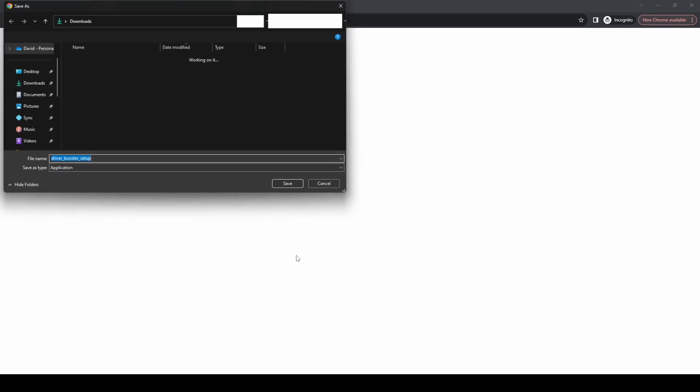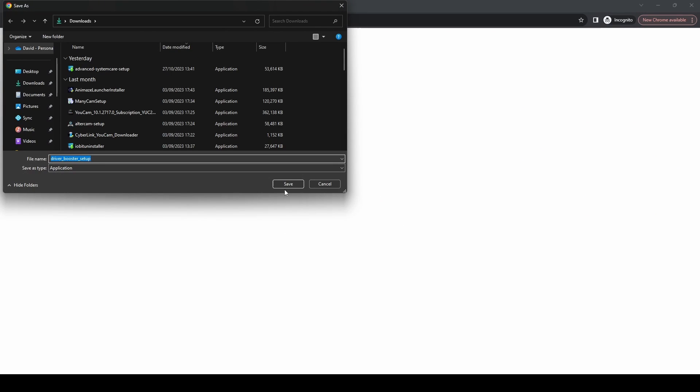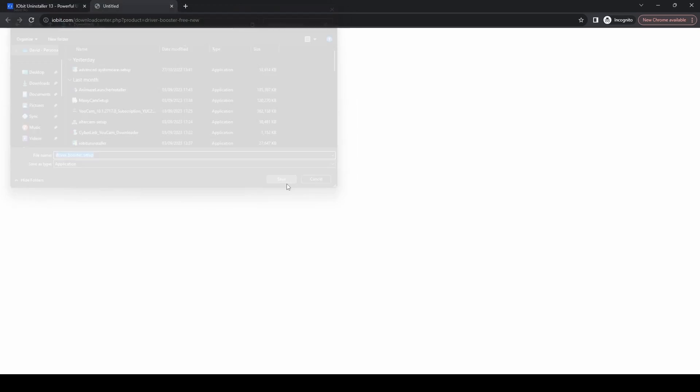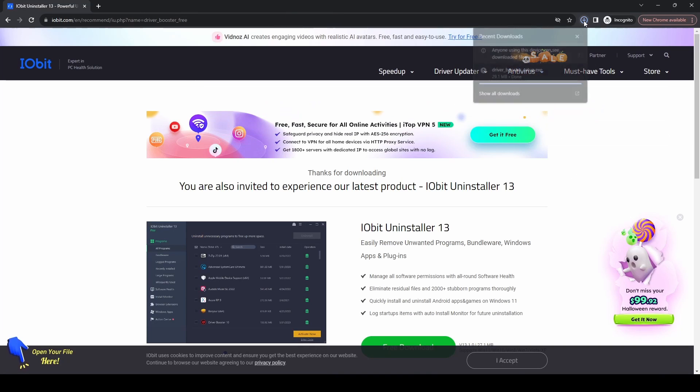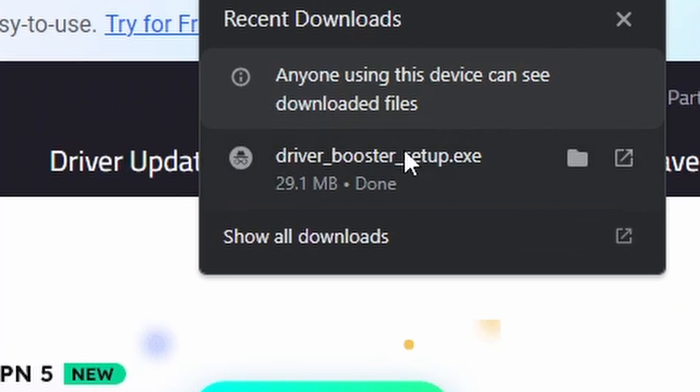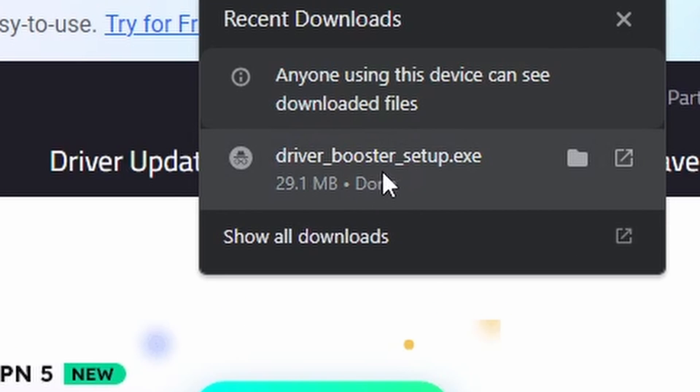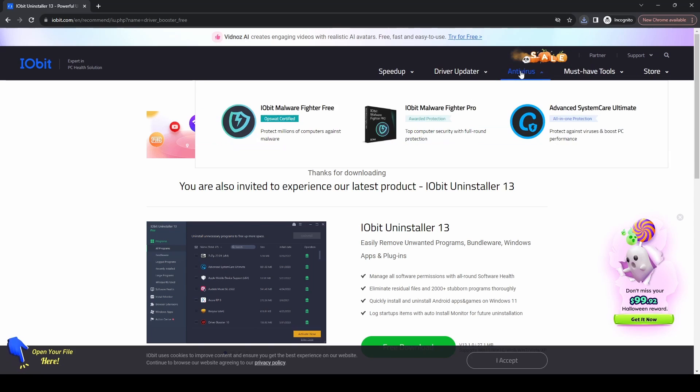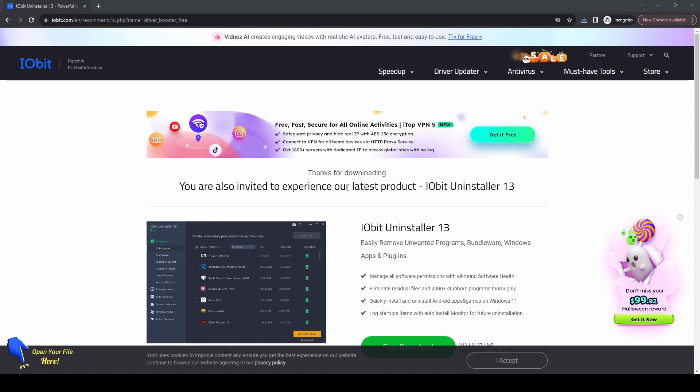Once you click on the Free Download button, it'll ask you to save the file, which we'll do. It's a very small install file, only 29 megabytes. Then when you double-click on it, as soon as User Access Control pops up, press Yes, and then it will start the IObit Driver Booster installer.